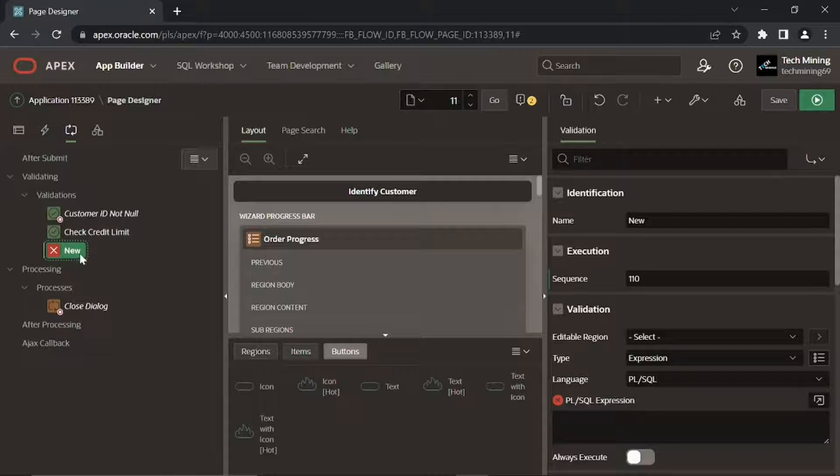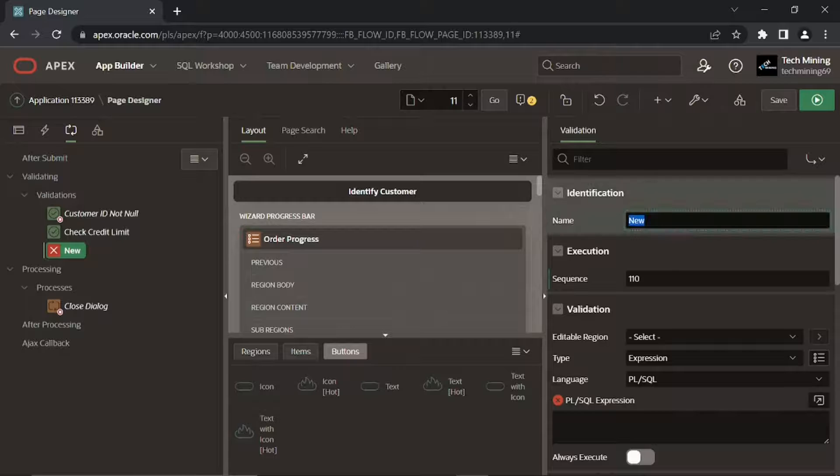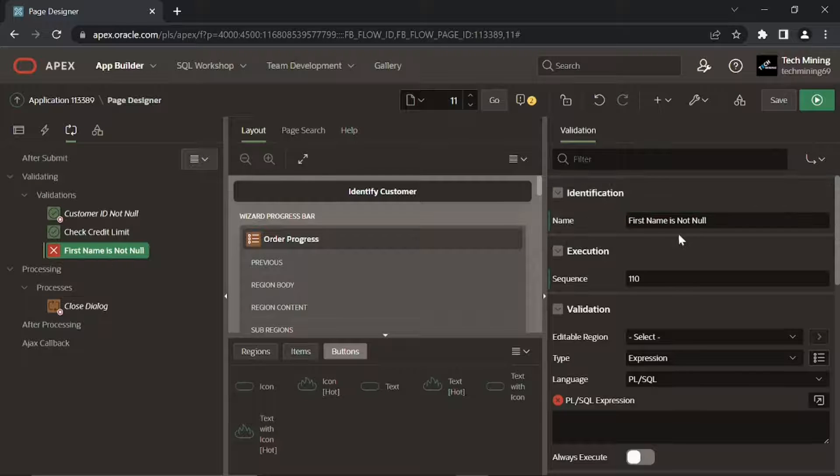Create another validation. This validation will check whether the first name of a new customer is provided.